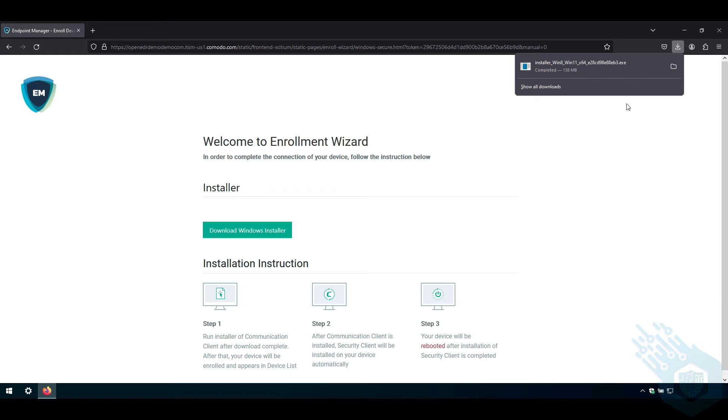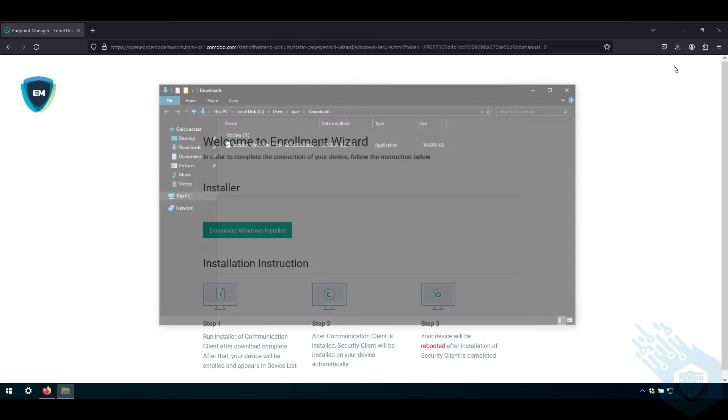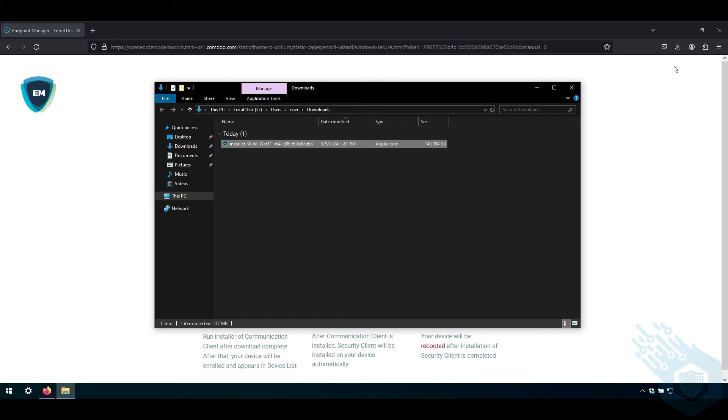Once it's done I'm going to open the folder and run the installer.